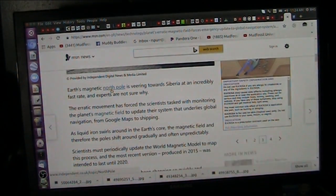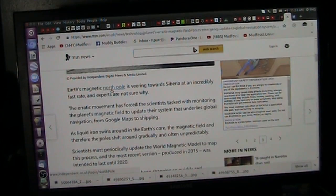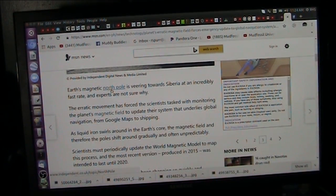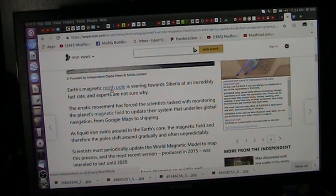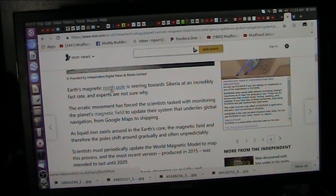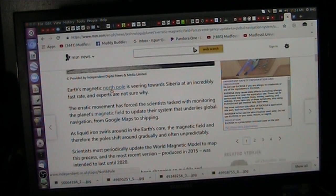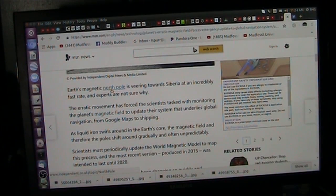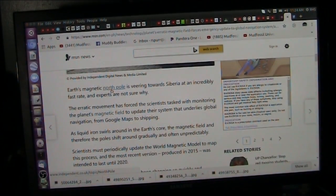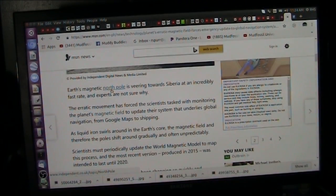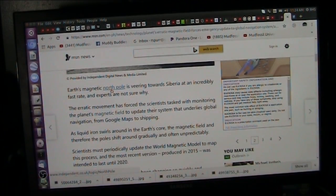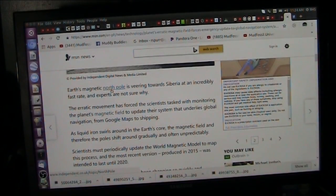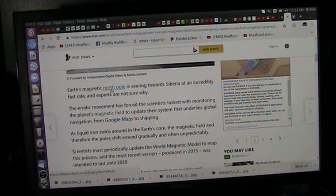Earth's magnetic north pole is veering towards Siberia at an incredibly fast rate. Experts are not sure why. The erratic movement has forced scientists tasked with monitoring the planet's magnetic field to update their system that underlies global navigation from Google Maps to shipping. So you want to get to where you're going, you better know magnetically the source on Earth, and it is moving, and they can't get to change it because the government's shut down.